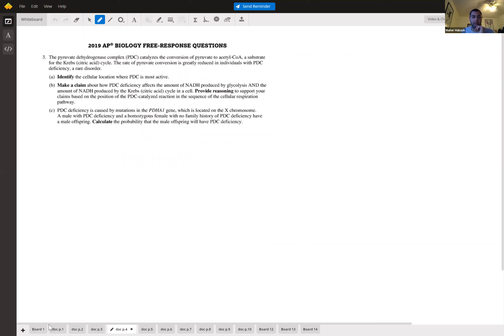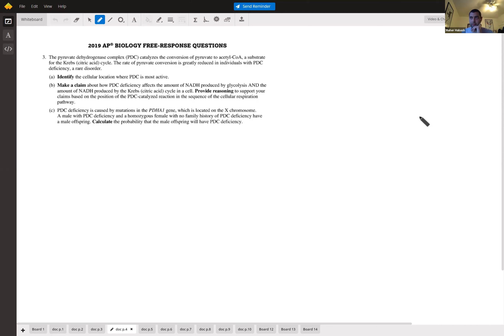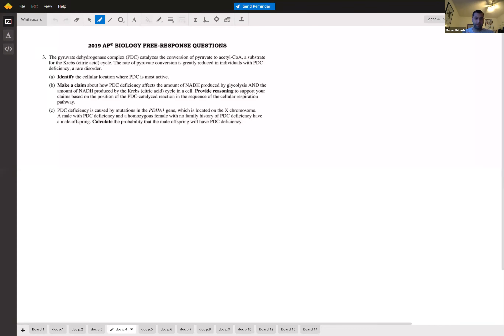Moving to cellular energetics: the pyruvate dehydrogenase complex (PDC) catalyzes the conversion of pyruvate to acetyl-CoA, a substrate for the Krebs cycle. The rate of pyruvate conversion is greatly reduced in individuals with PDC deficiency. Identify the cellular location where PDC is most active — the mitochondria, specifically the mitochondrial matrix. They'll give you points for either answer.